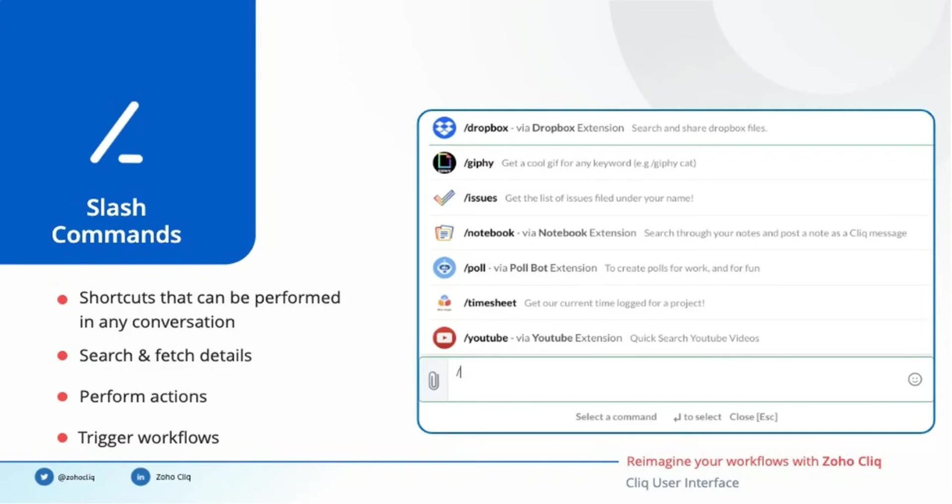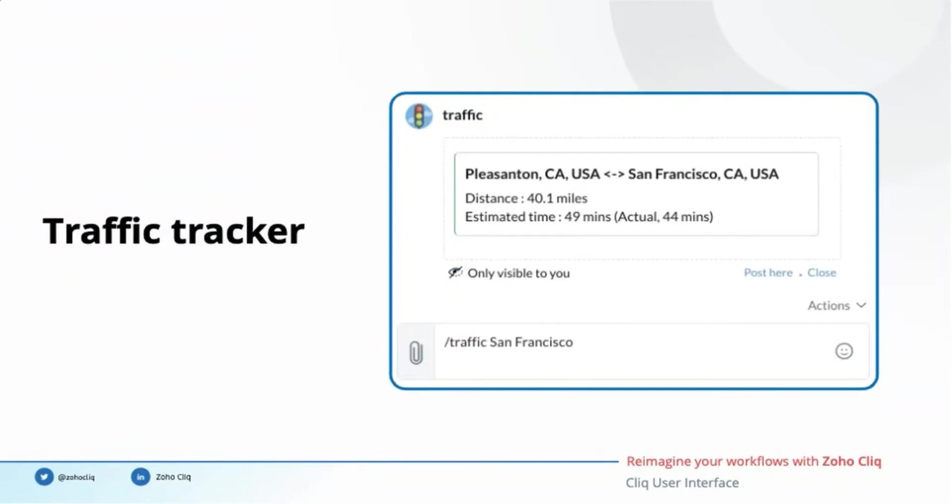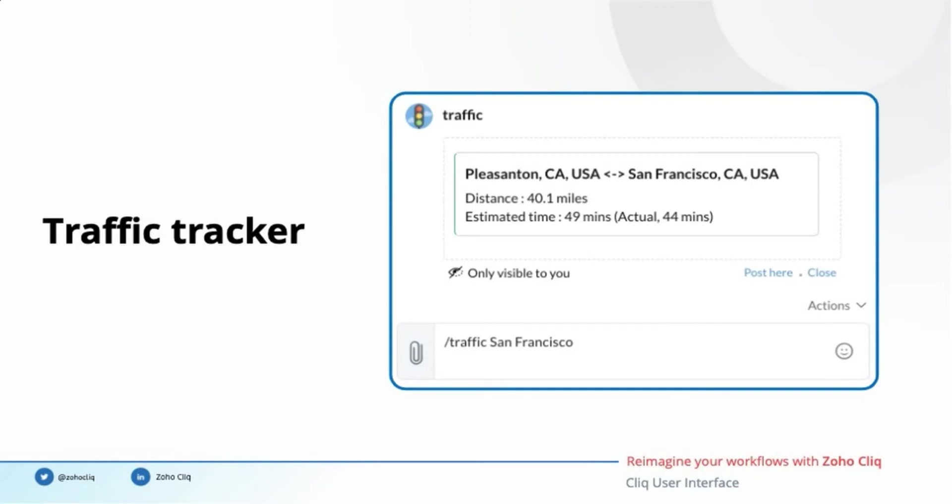Consider a scenario where I have to go to a meetup in San Francisco along with my colleagues. Naturally, I wish to know how long the travel would take so that I can plan accordingly. But instead of directly going to Google Maps, I use the slash traffic command. It gets the destination location as input, detects my current location, connects with the Google Maps API to fetch the estimated travel time and shares the details right inside the chat window.